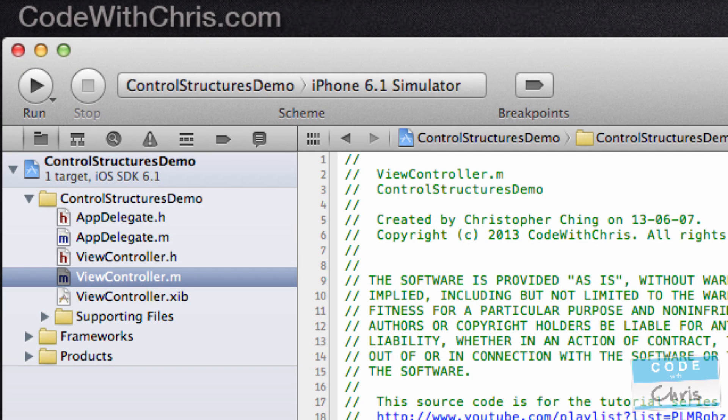You can download this Xcode project from the link on the screen or in the description below. The first thing we're going to talk about are if statements, and if you're familiar with other programming languages, you'll probably pick this up really easily. And for those of you who aren't programmers...